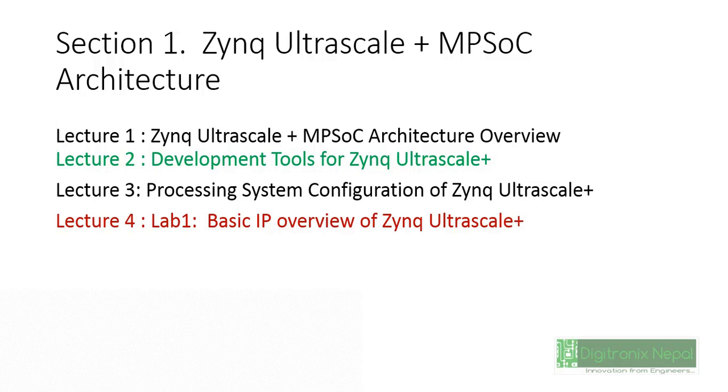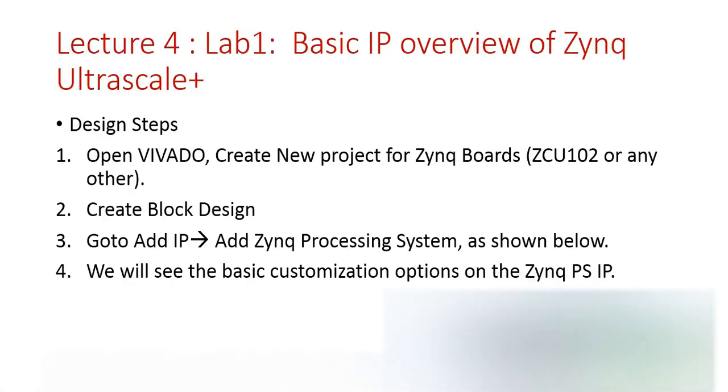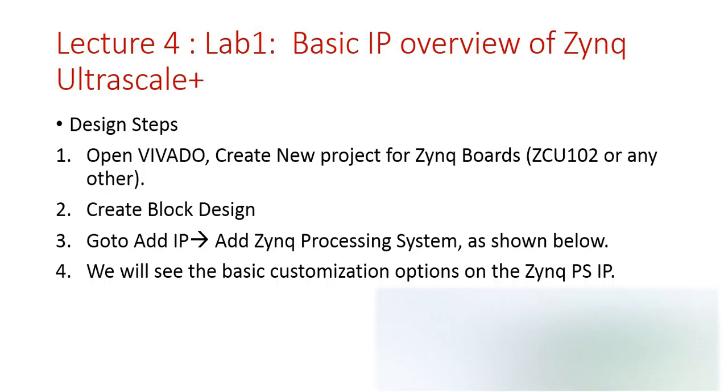Here are some design steps. We're going to create a new project with the ZCU102 development board and add the Zynq processing system, that is Zynq UltraScale+ MPSoC processing system, inside that new block design project.